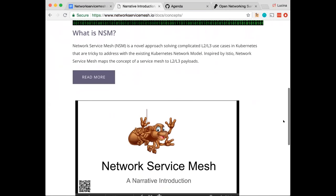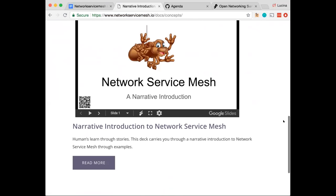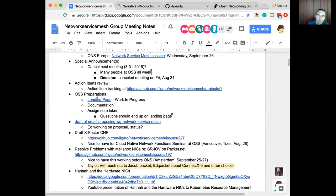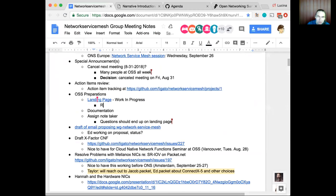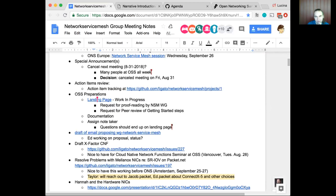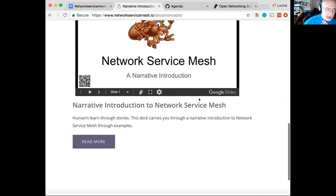Is there anything on the site that we want to point people to directly for review? A good review of the concepts would be very helpful, and the more people who try the getting started, the better. The getting started is a little bit sparse right now — it just tells you how to deploy a network service mesh to your existing Kubernetes cluster. We need to also show you how to try out the test case, meaning Sergei's test data plane, a test network service endpoint, and then a pod to connect to it.